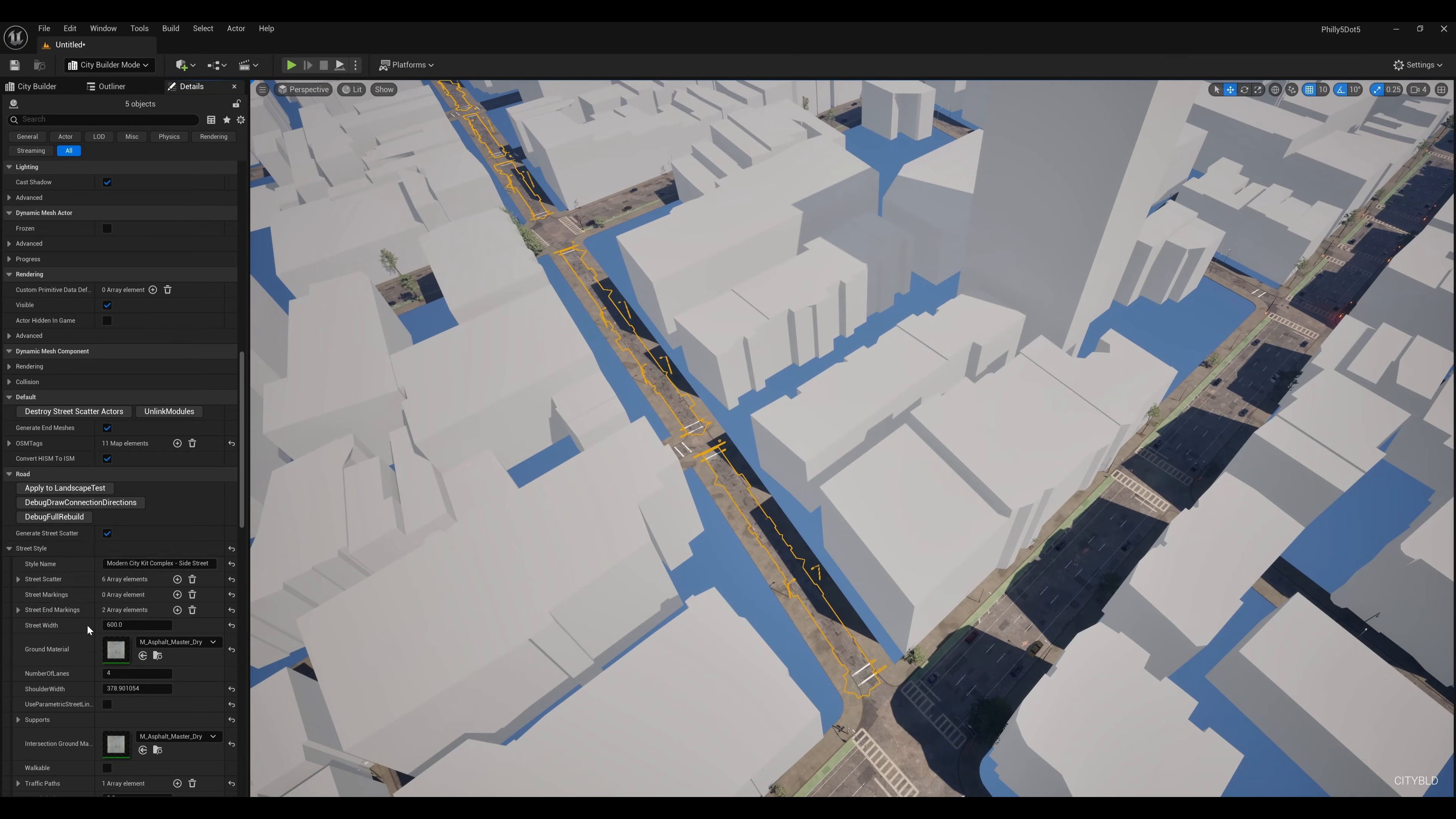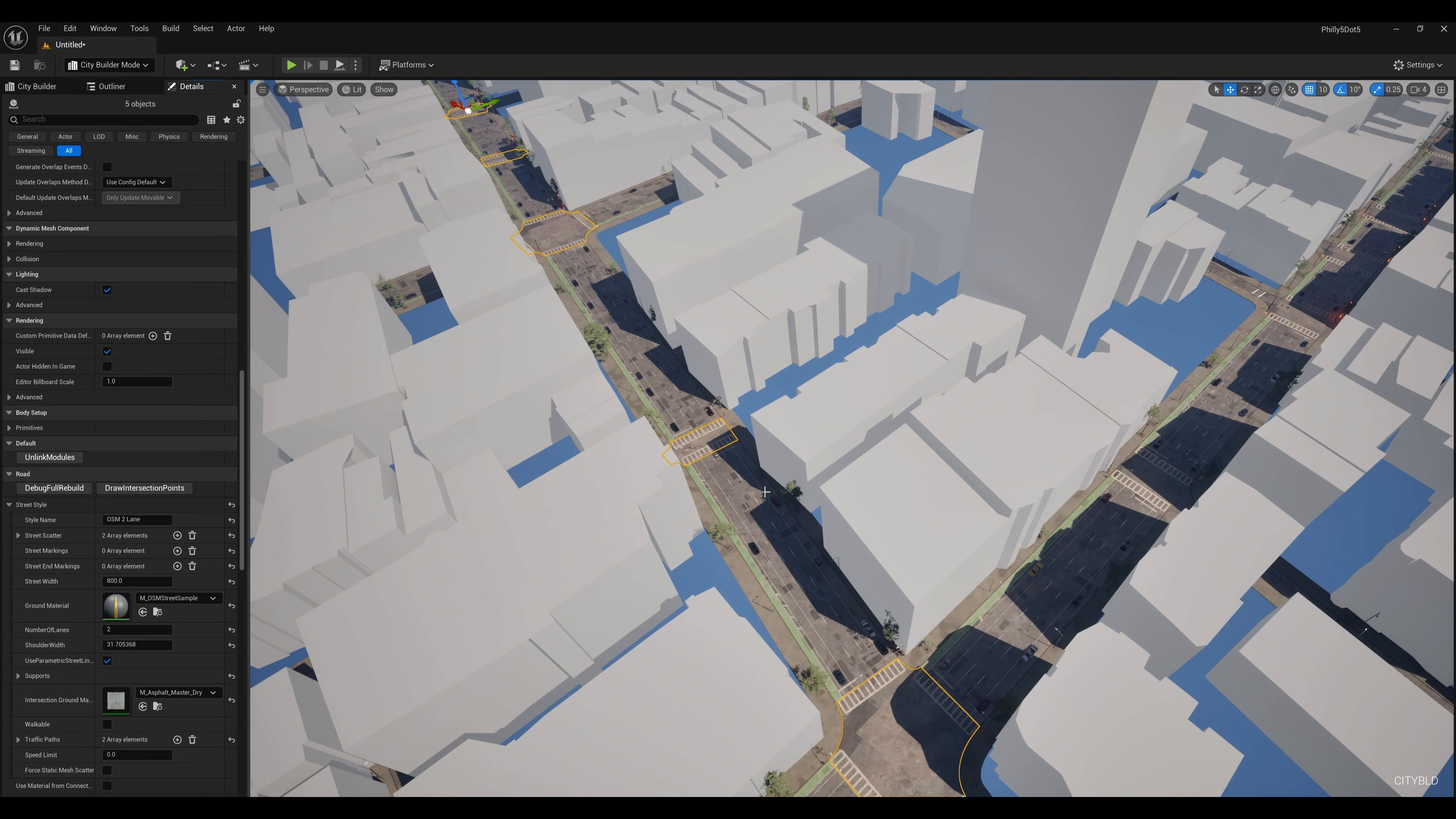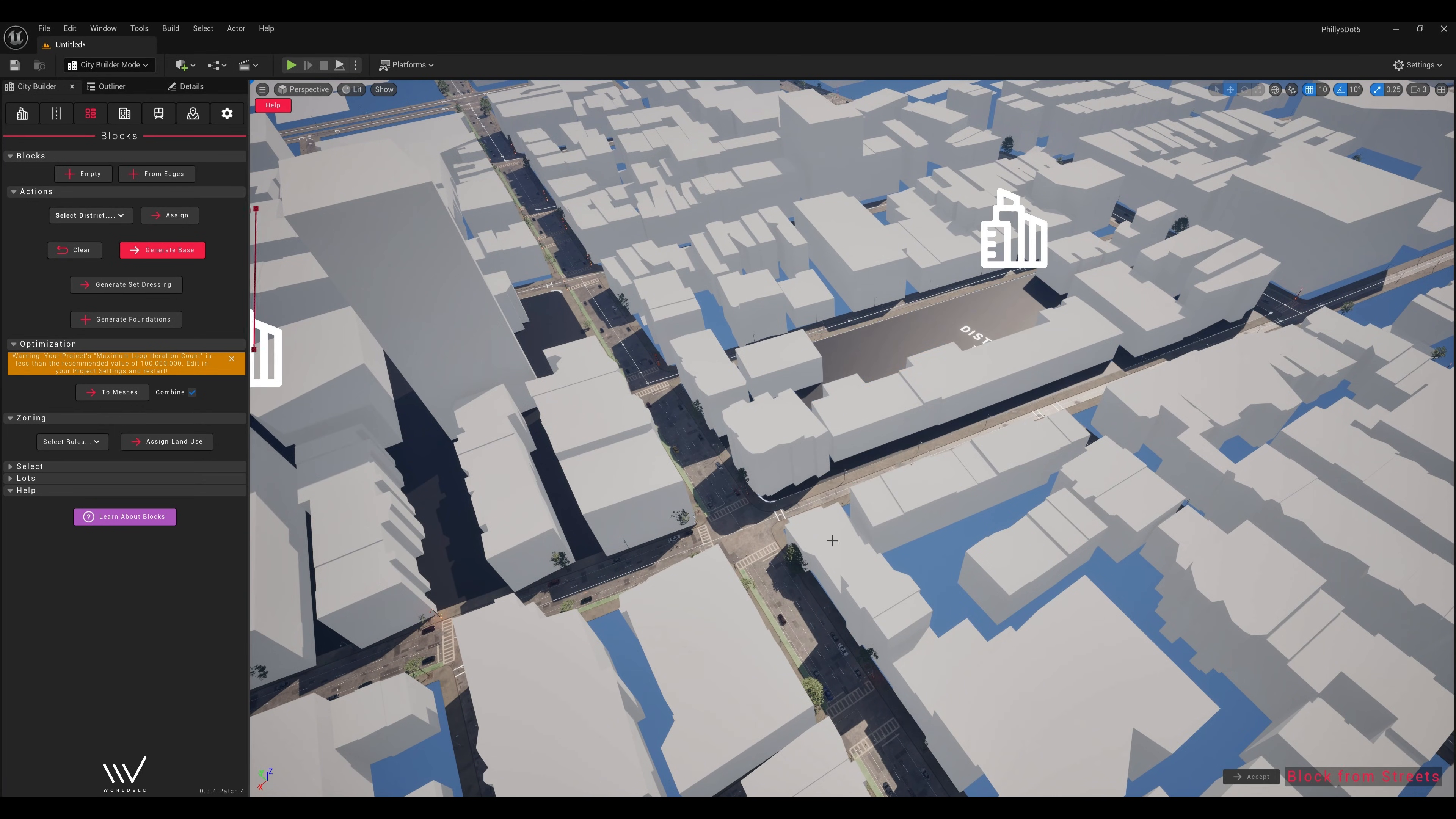I also reassigned road presets wherever we had a road that was too narrow or too wide. And finally, I filled in the shapes within our new roads.